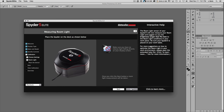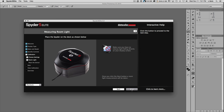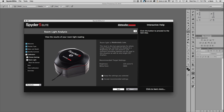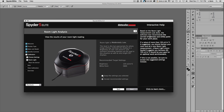Moving on, the wizard gives you a visual and says 'place the Spyder on the screen as shown.' This one has a little container that it clicks into. Once set up, you click Next. It will take a room light reading — as I mentioned, I like to work in a fairly dim environment. It reads the room as moderately low and recommends a brightness of 120, but I still think 100 is better. You can either keep the settings you selected or accept the recommended settings.